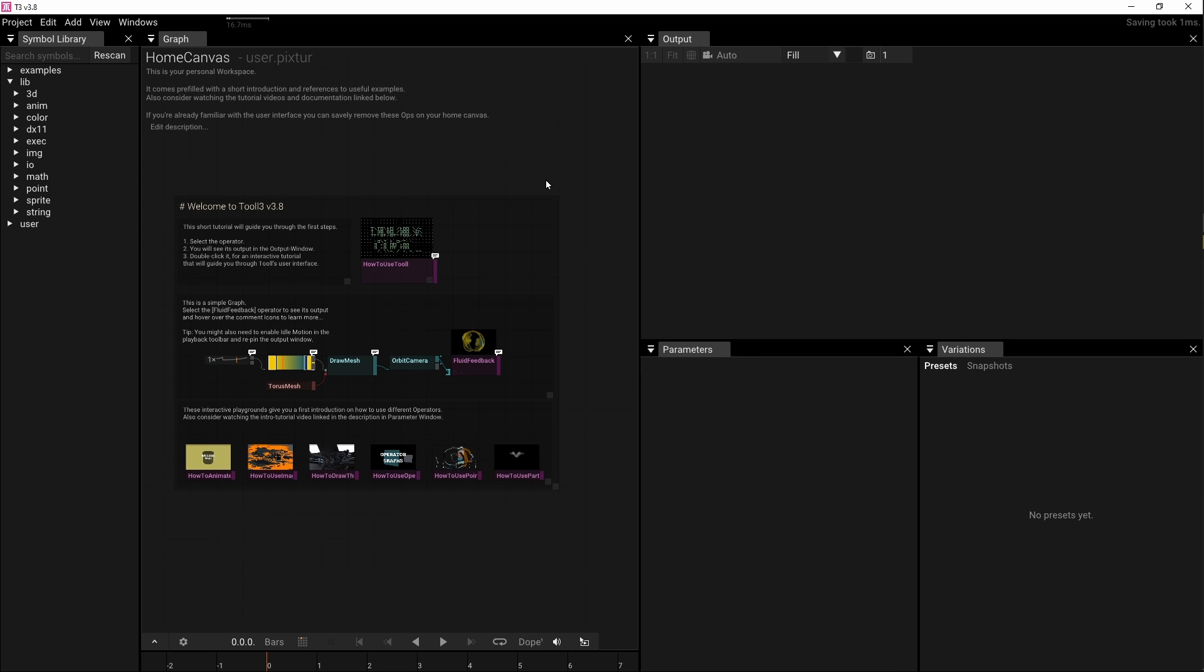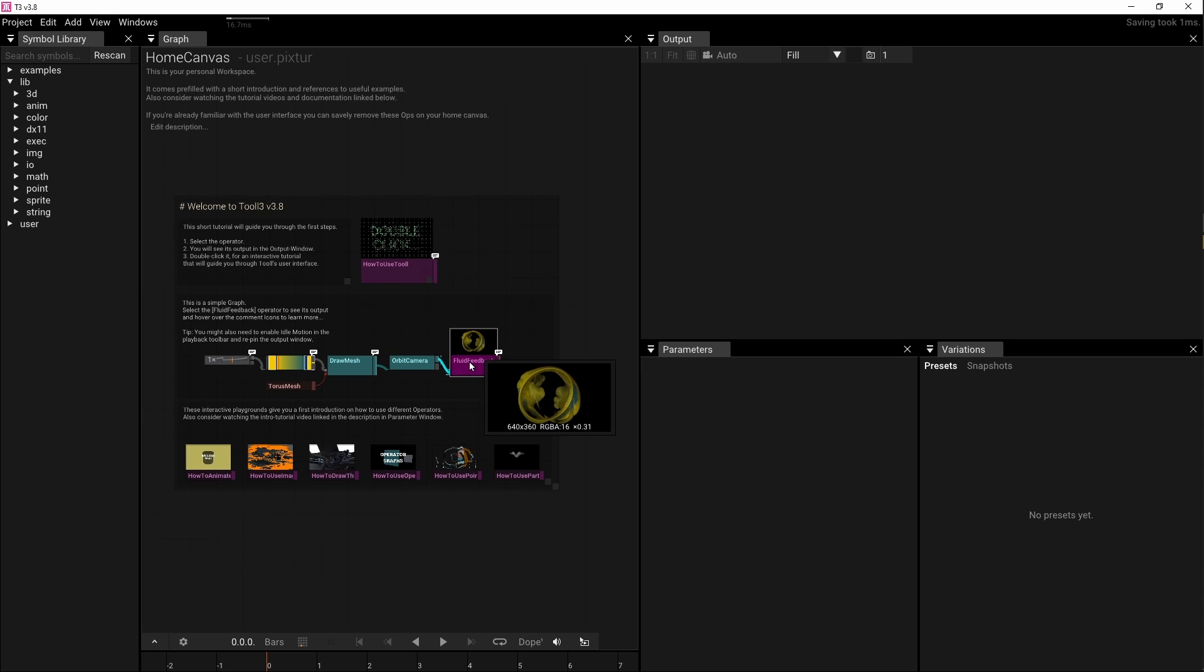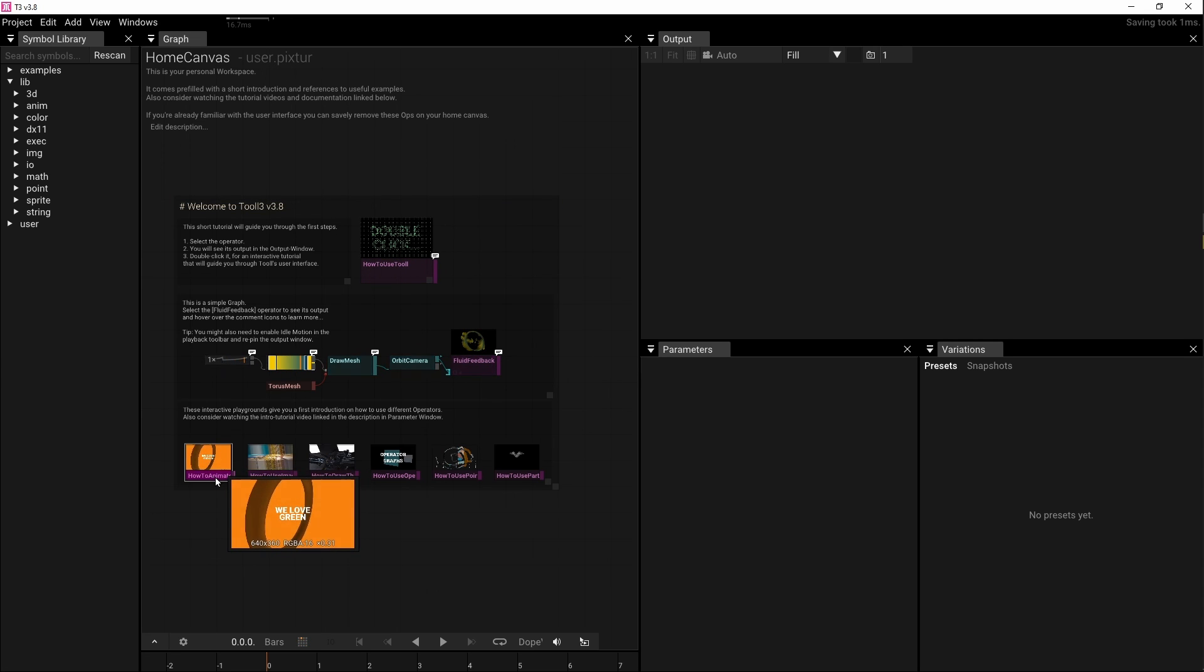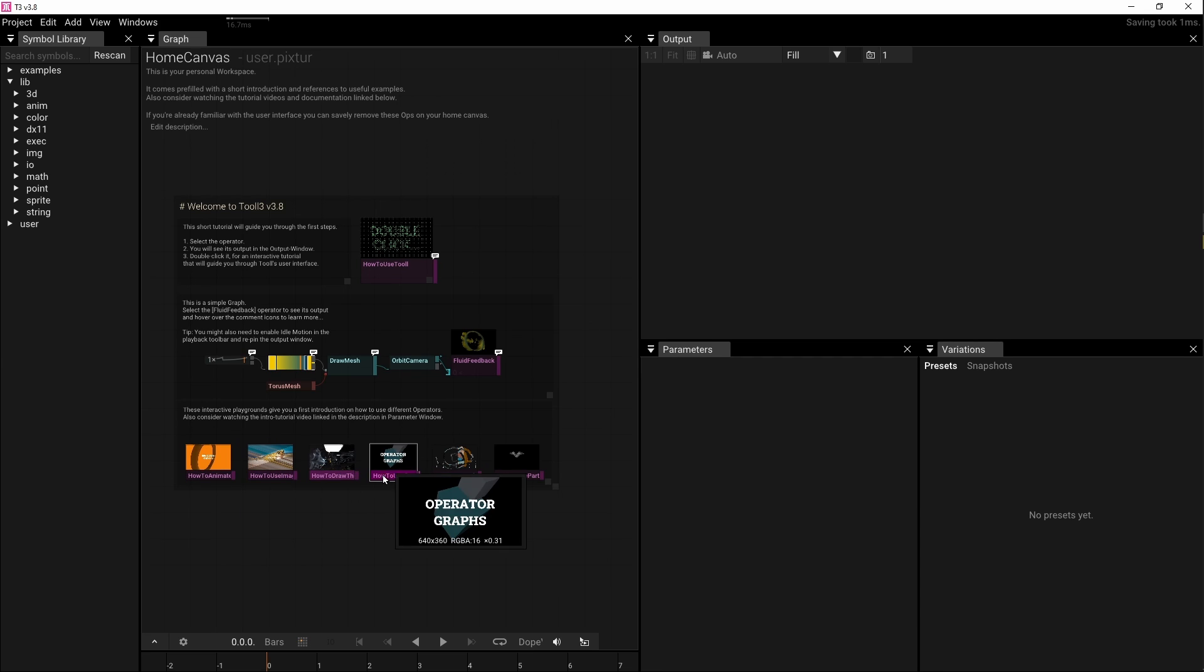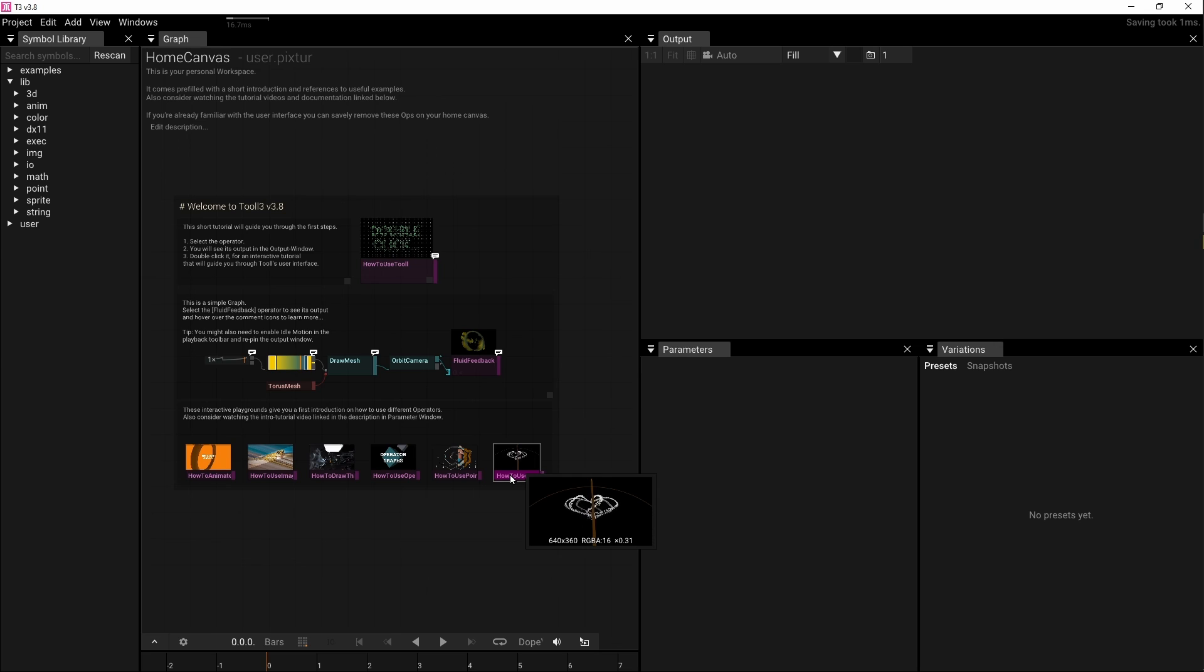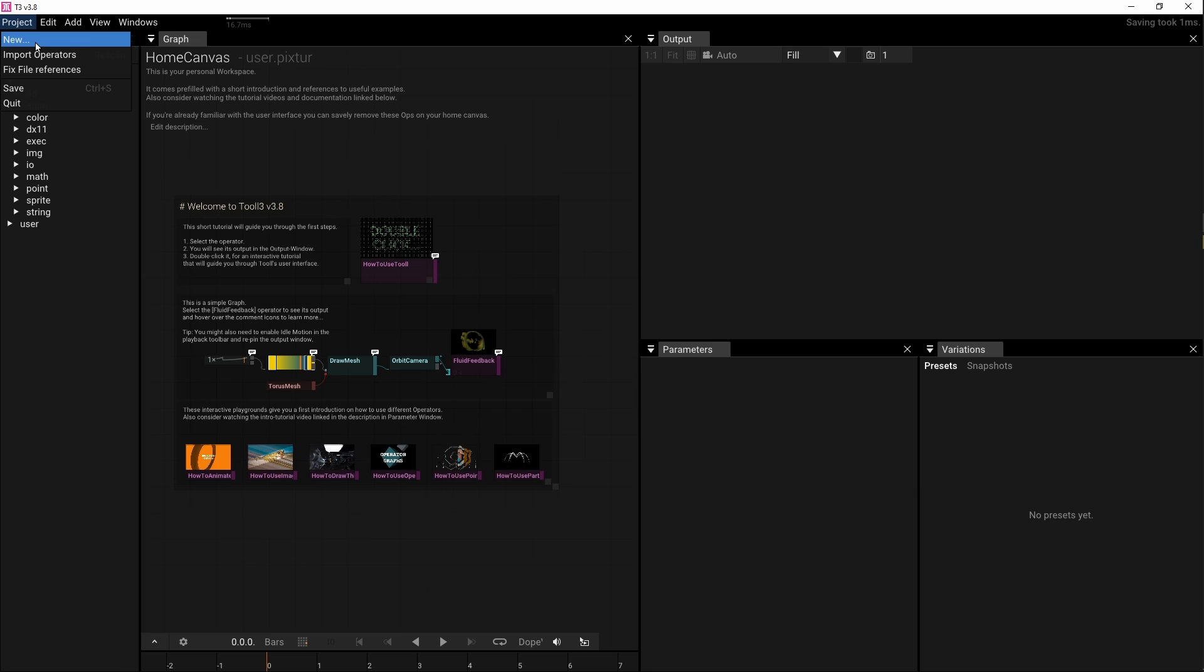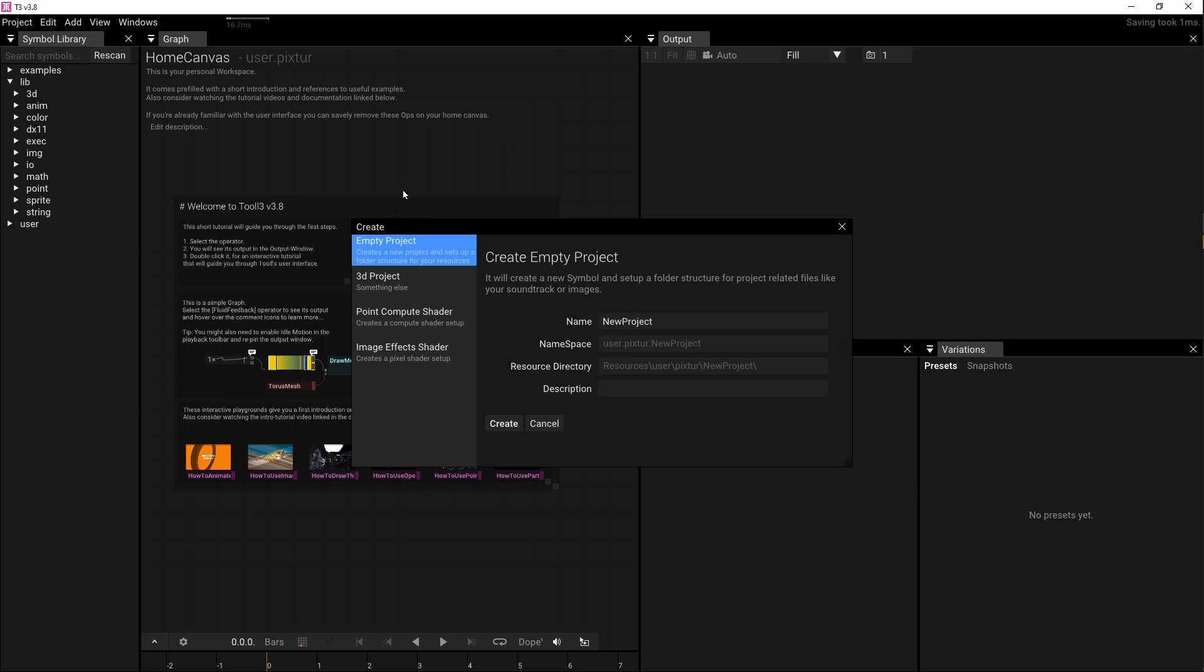It then creates my home canvas with helpful comments and example operators. If it's your first time with Tool, you'll definitely want to check out the tutorials. They guide you through interactive lessons and provide a comprehensive overview. However, in our case, we aim to build something from scratch. So let's disregard all that and utilize Project New to generate a new project.